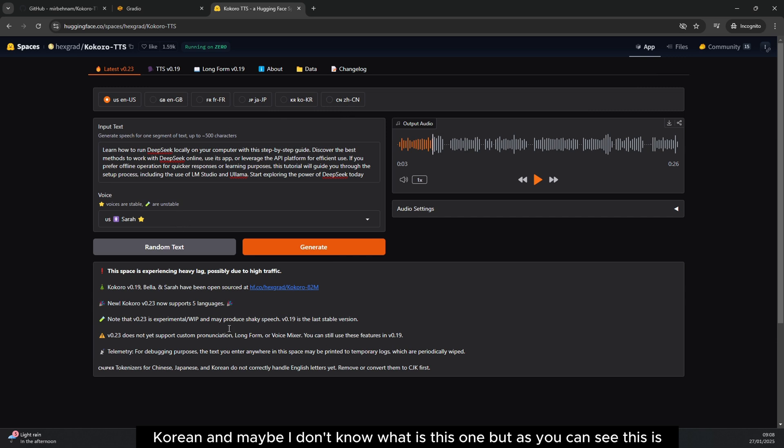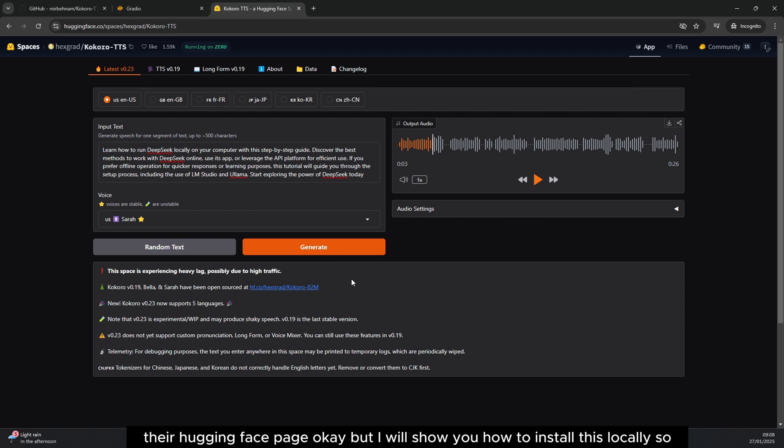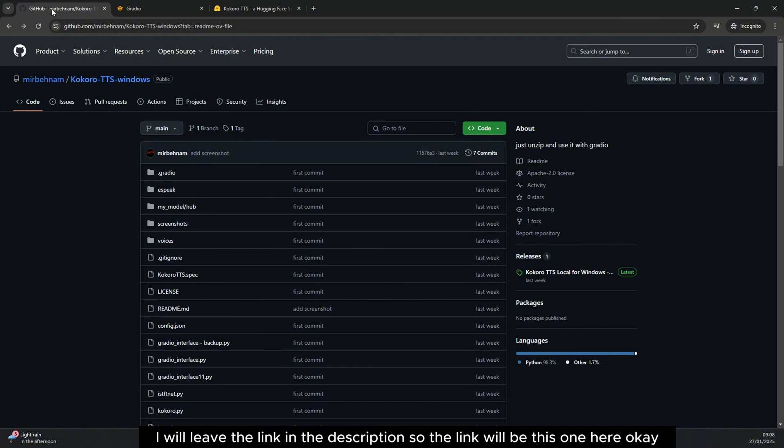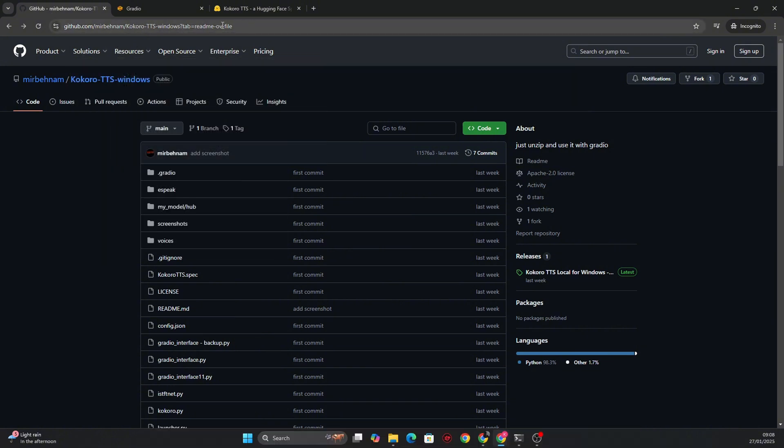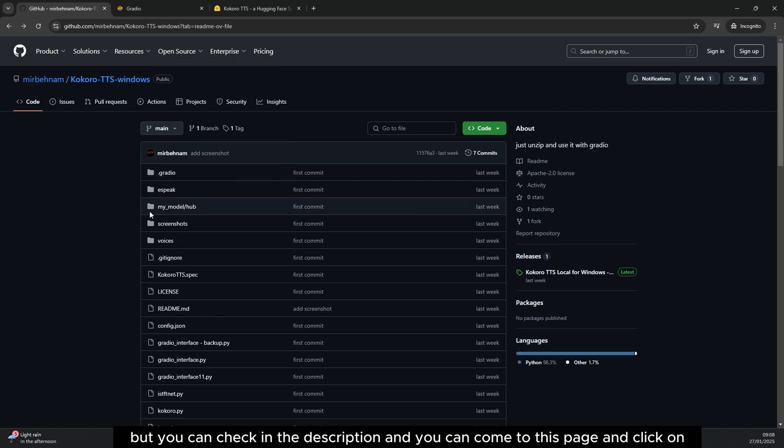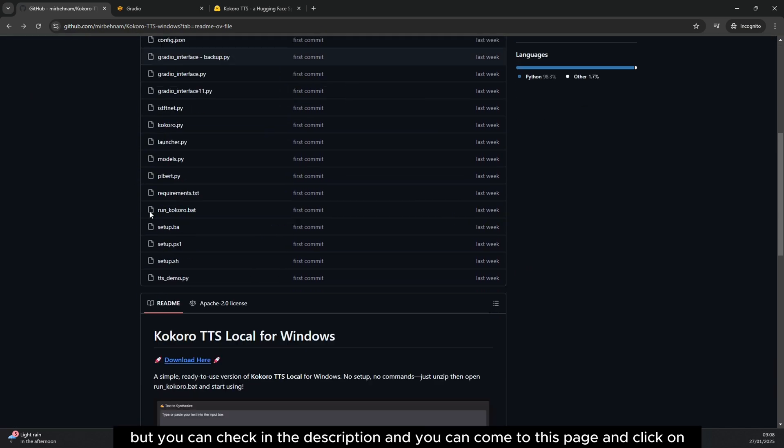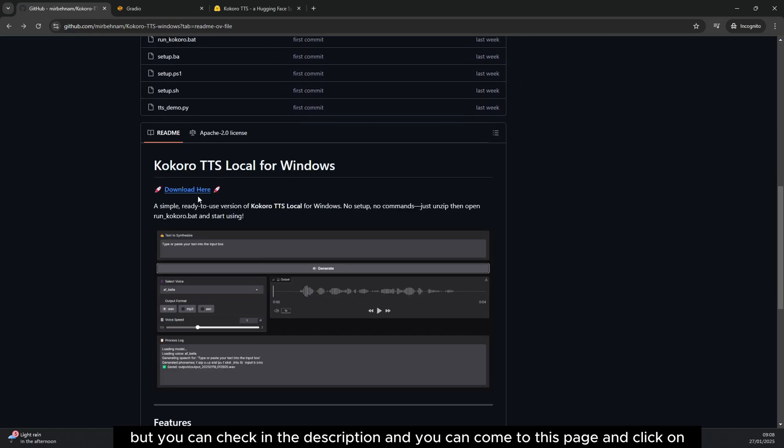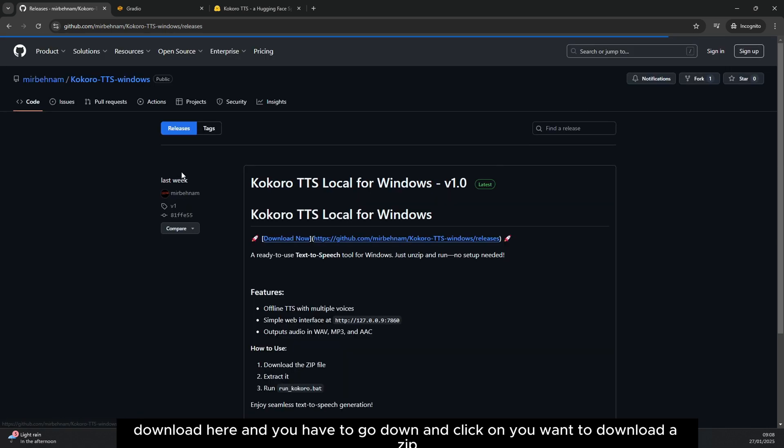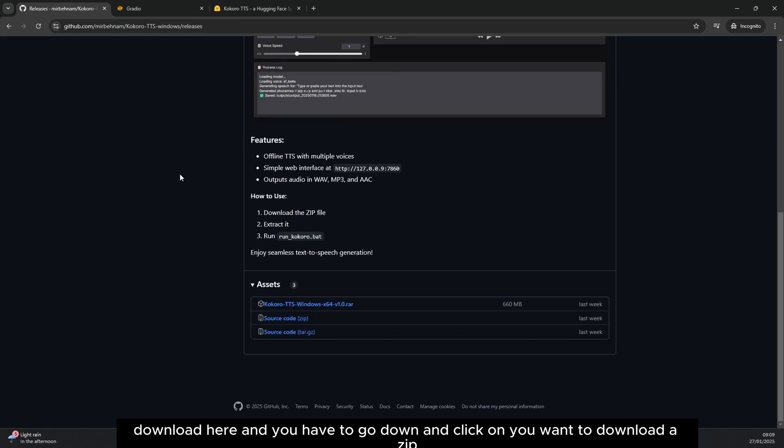I will show you how to install this locally. I will leave the link in the description, so the link will be this one here. You can check in the description and come to this page and click on download here.